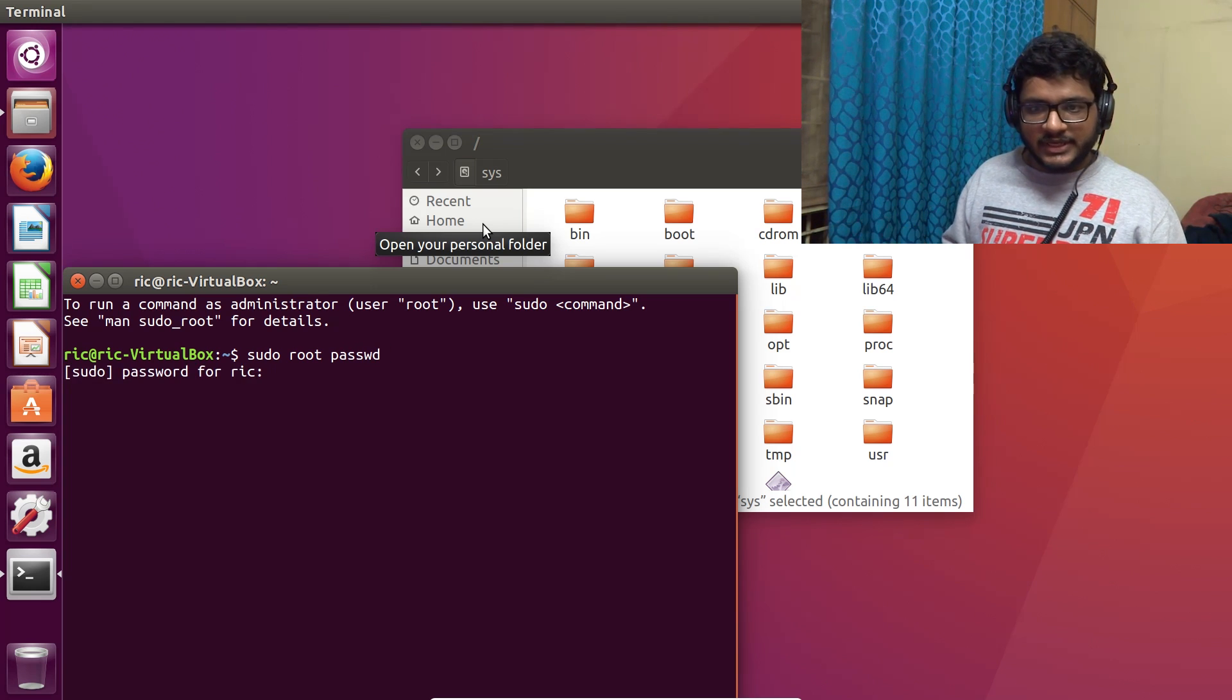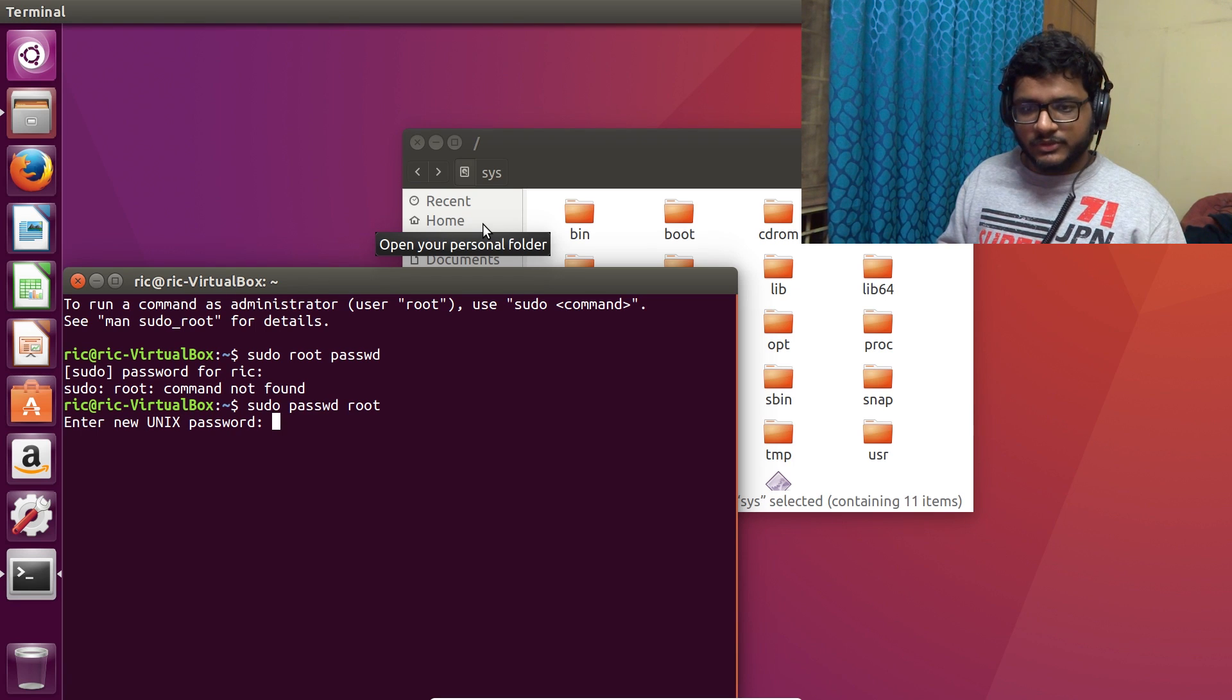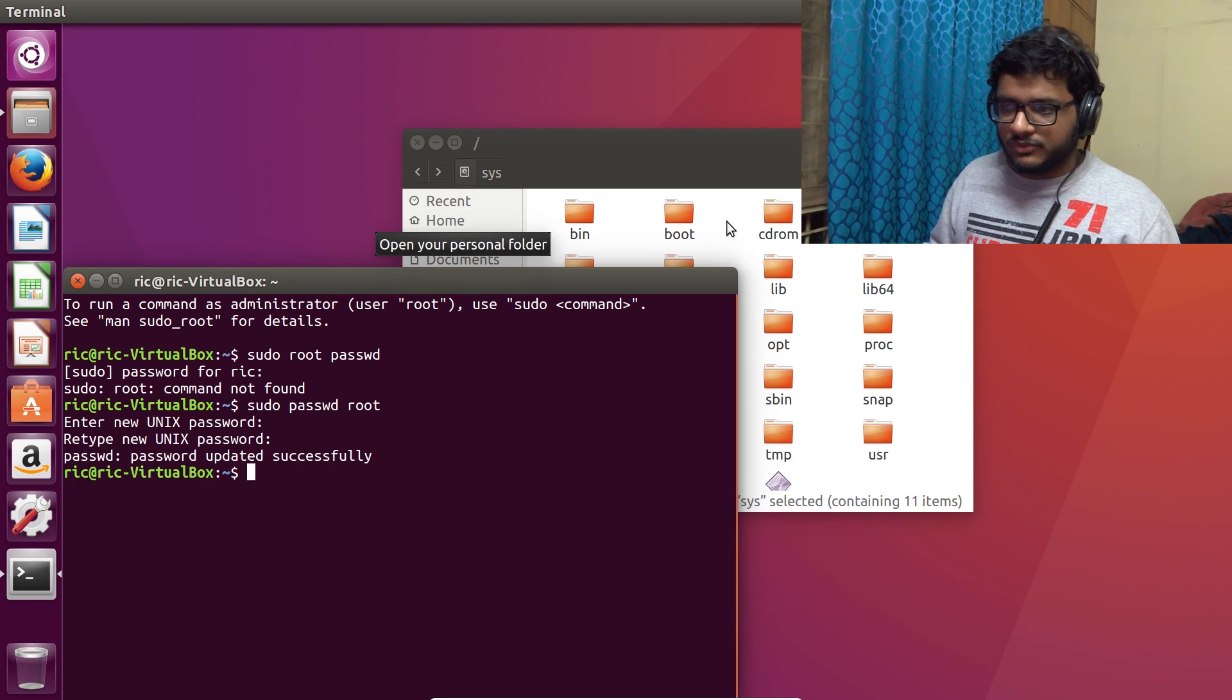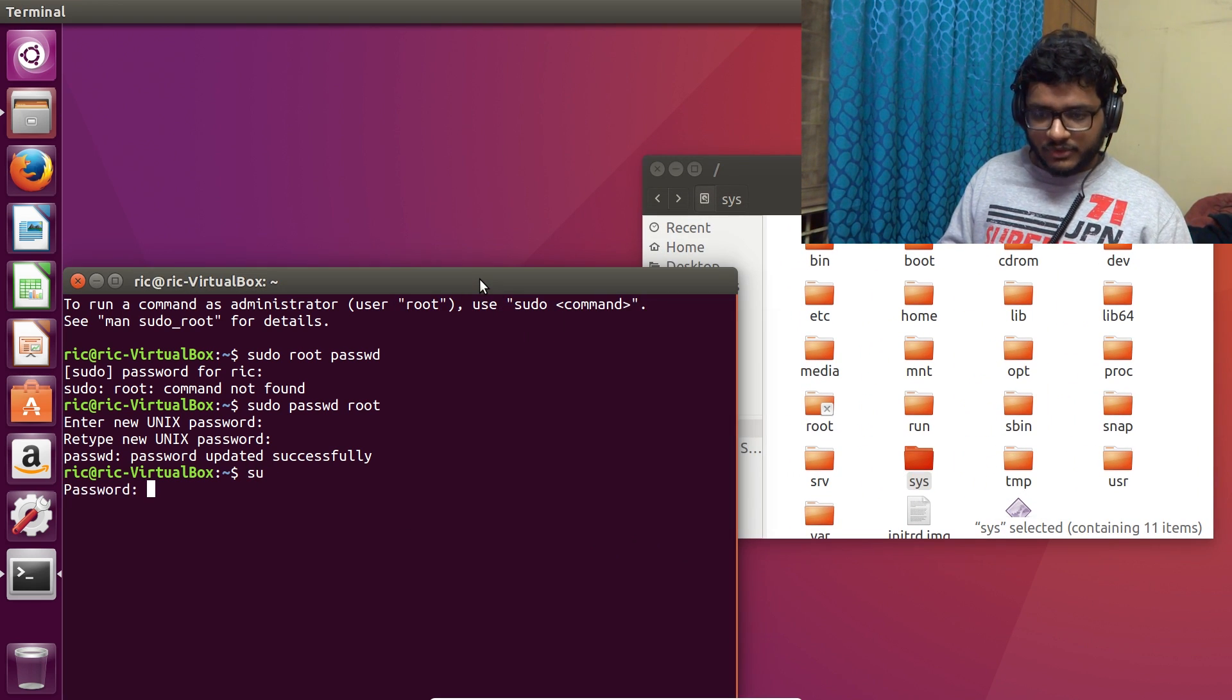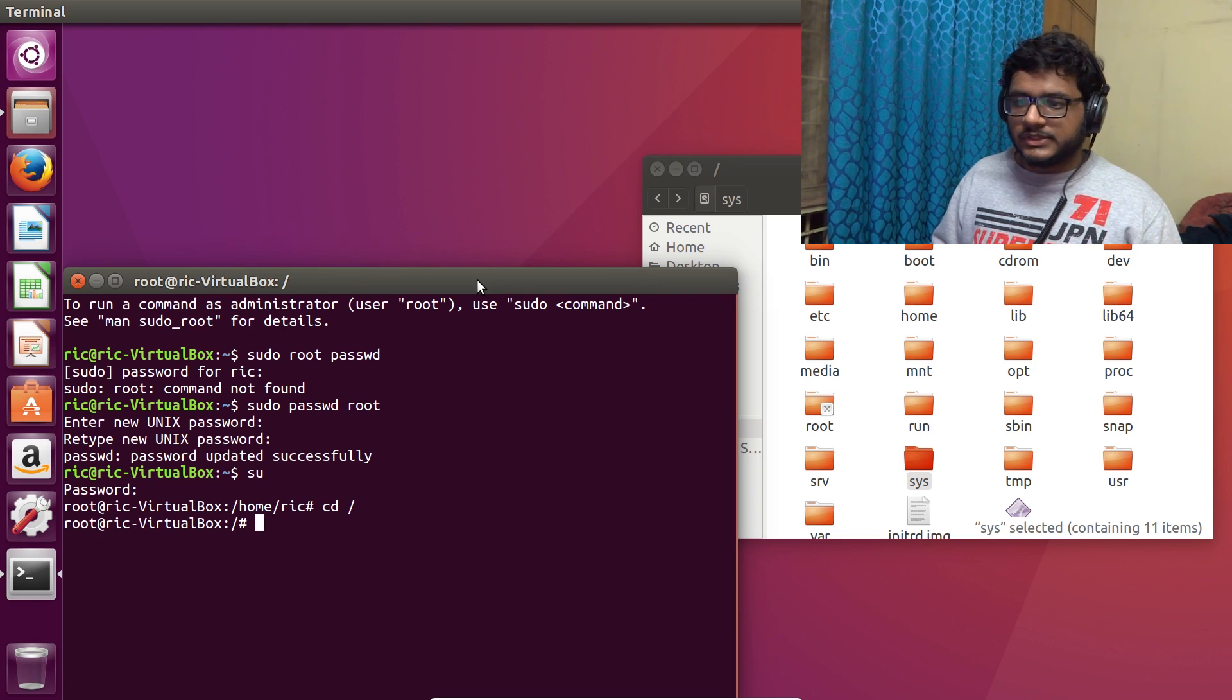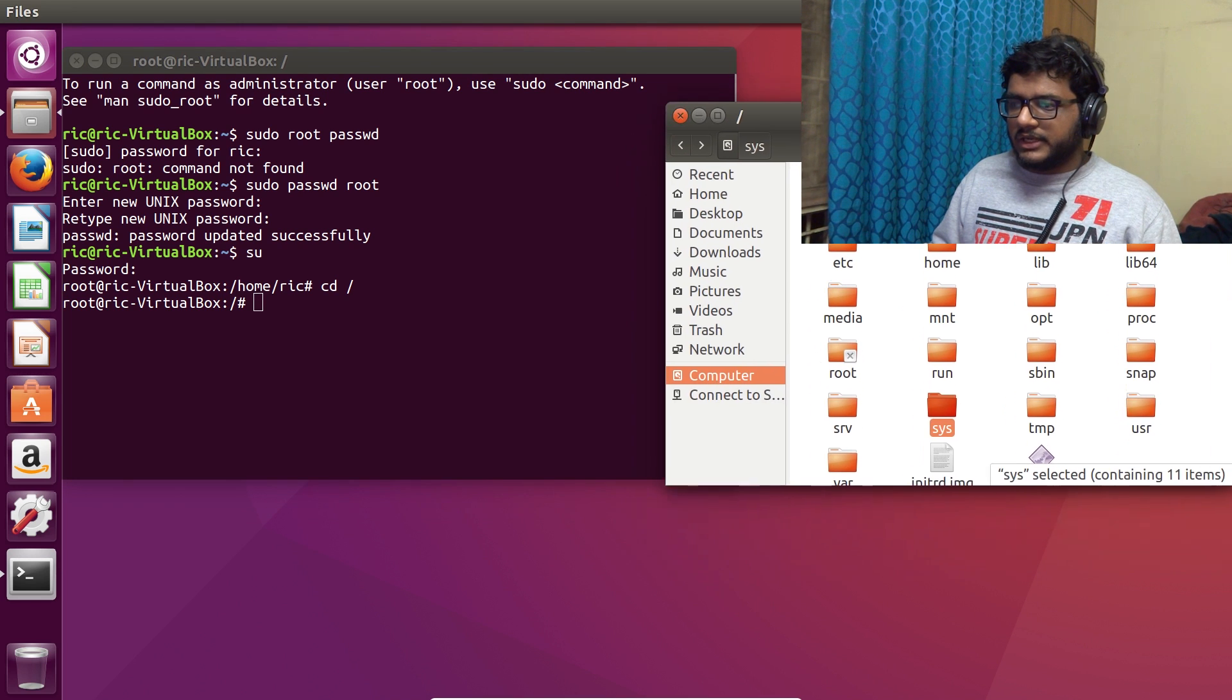That way we don't have to rely on sudo to do a lot of stuff. So let's switch user to our root user. And now we are using our root user. I'll leave the terminal here, I'll leave the folder somewhere here where it's visible.